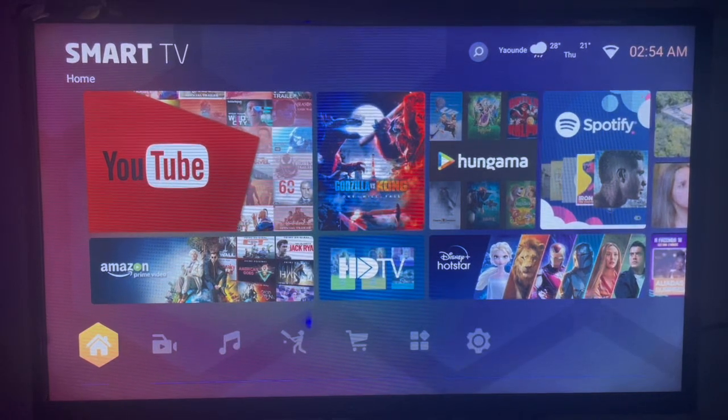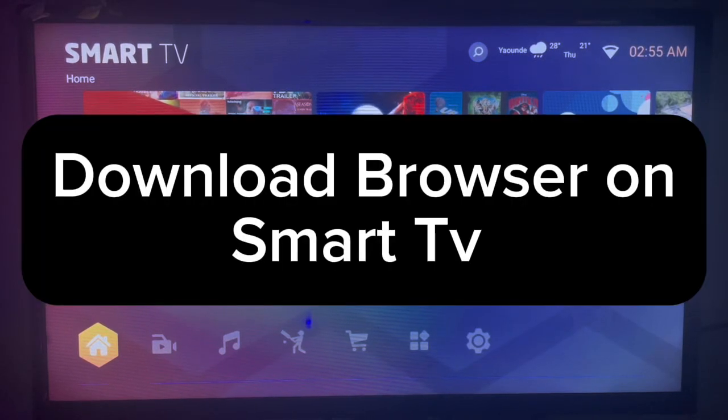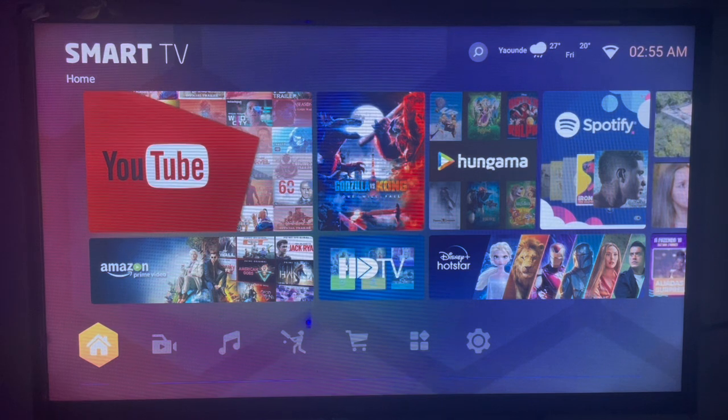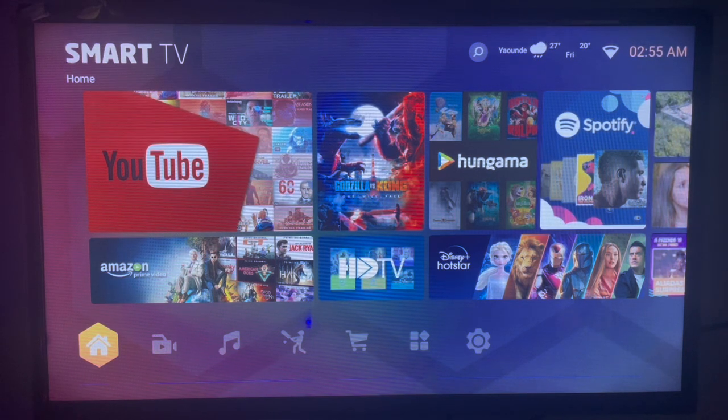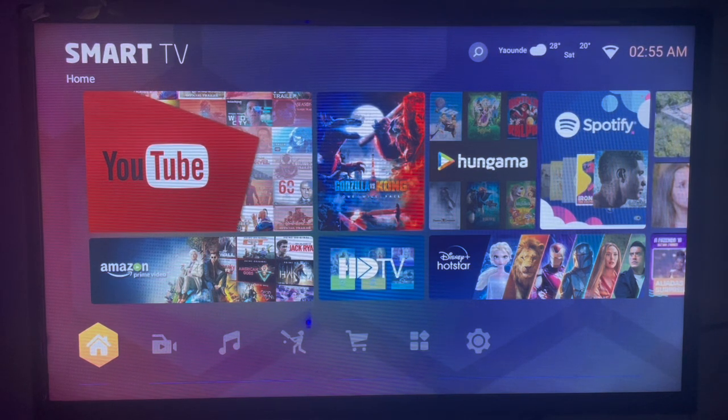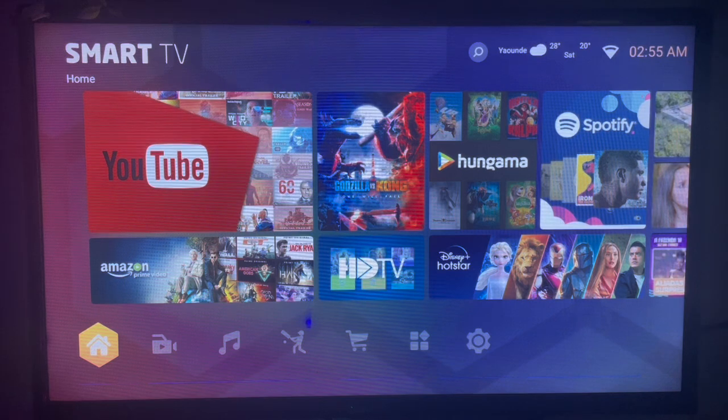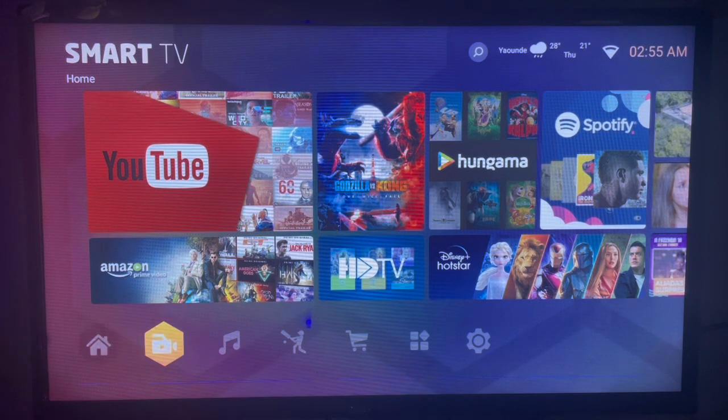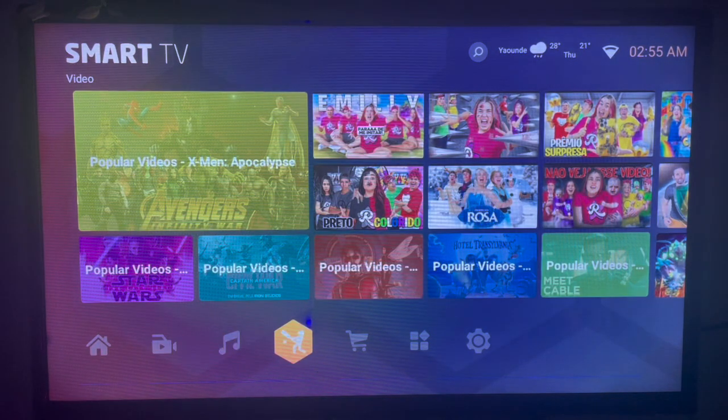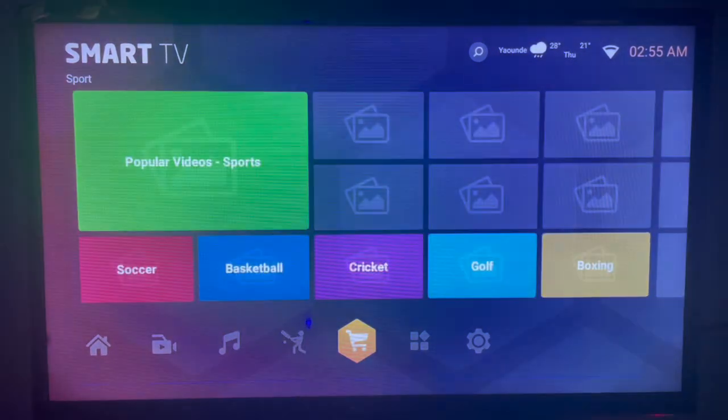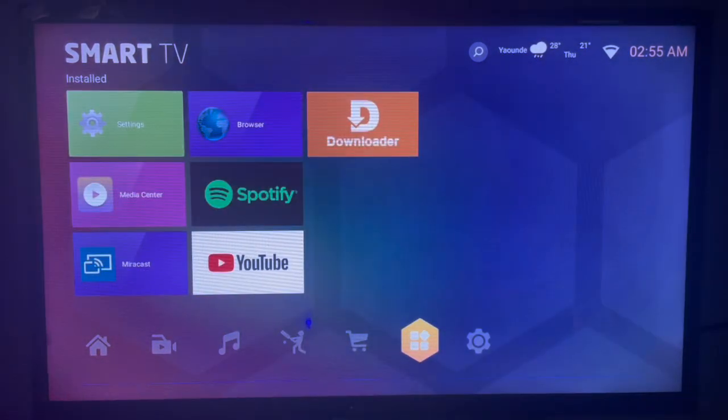In this video, I will show you how to download and install a browser app on your smart TV. This is very easy. Like and subscribe to my YouTube channel for more important videos like this. If you want to download the browser app on your smart TV, follow me and I'll show you what to do.